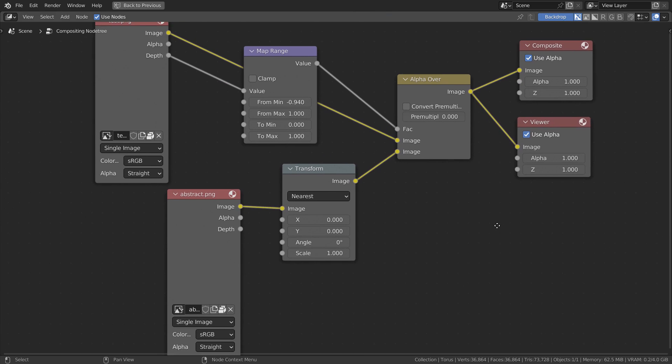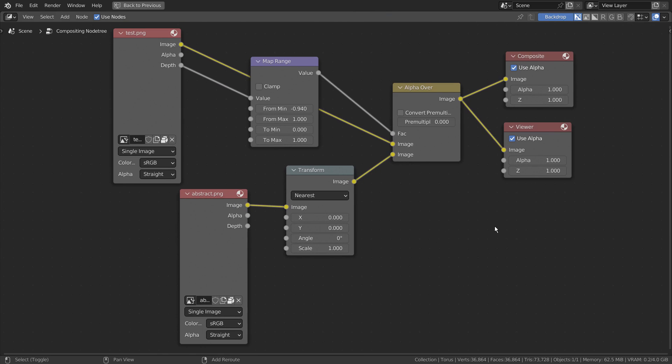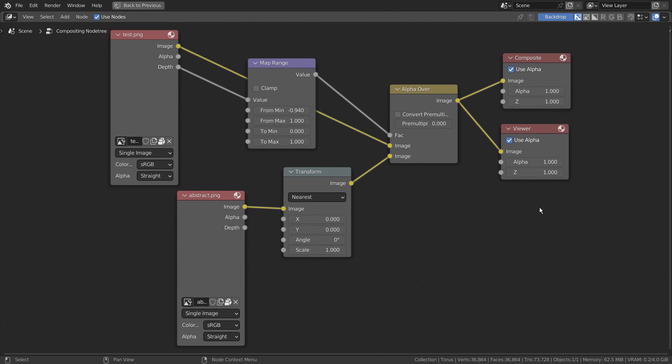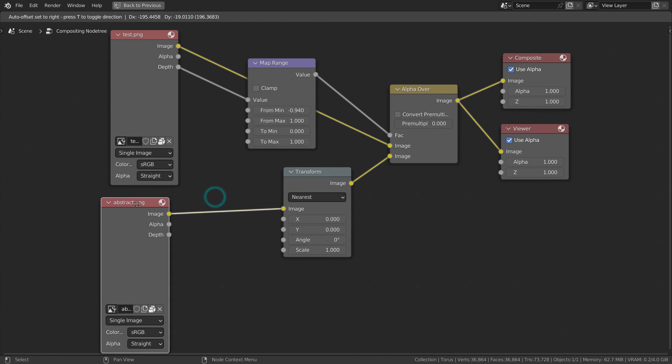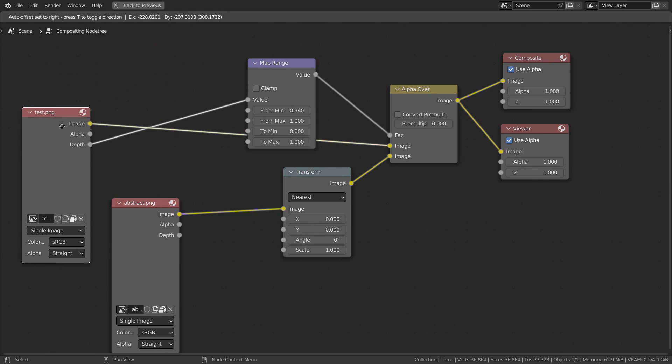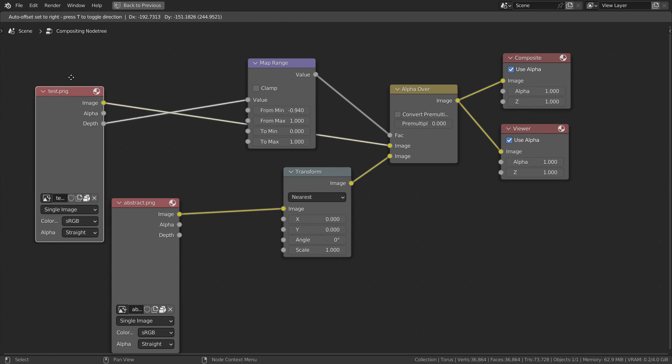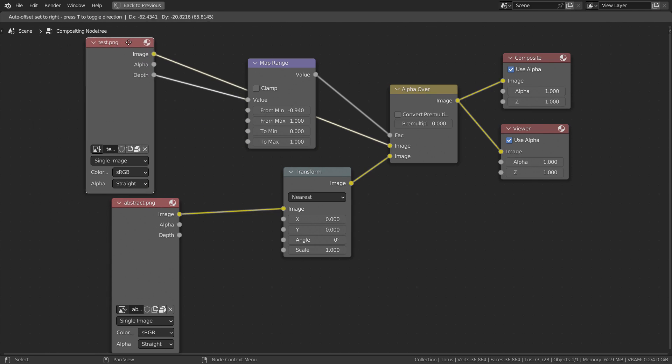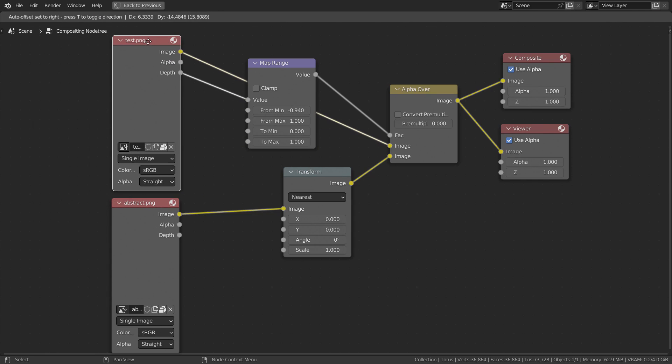Here are the full nodes. The top image node is the background image, and the bottom image node is the torus render image.